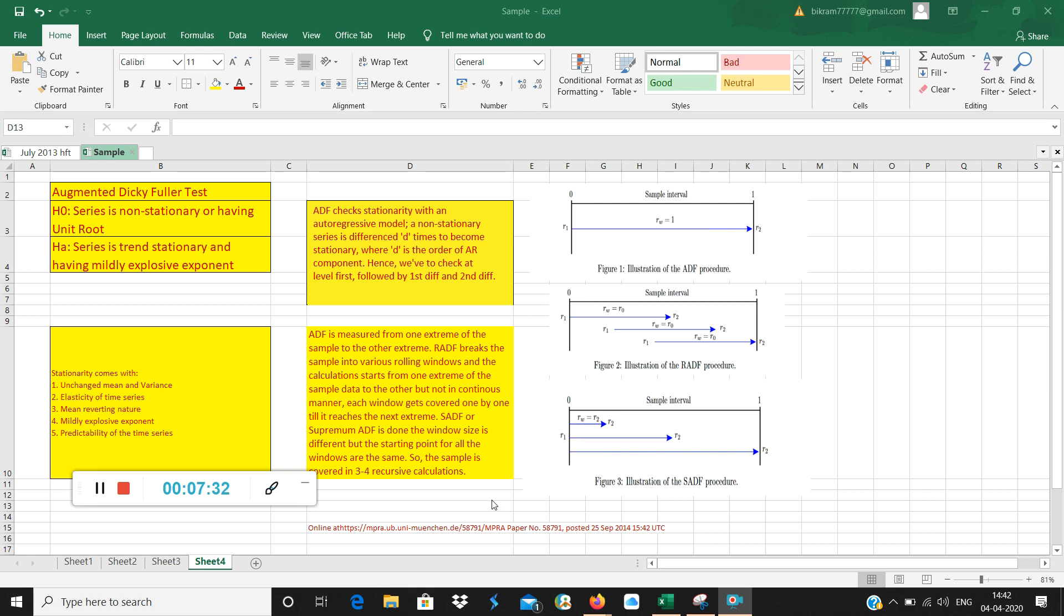What is happening here? Window size is different but the starting point for all the windows are the same, and the sample is usually covered in three to four recursive calculations.